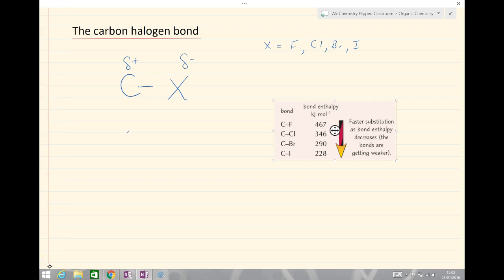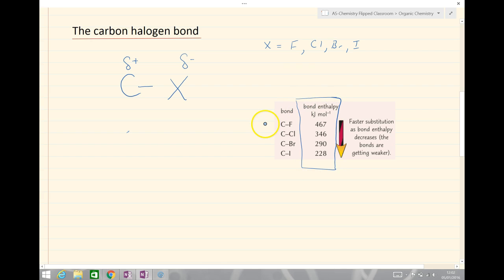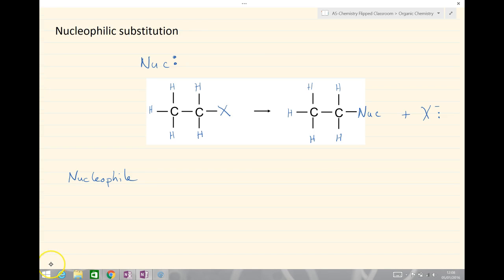The electronegativity difference allows for the attack, but the strength of that bond determines how quickly a reaction will occur. If we look at the bond enthalpy, which describes the strength of the bond — the bigger the number the stronger the bond — carbon-fluorine will react the slowest and carbon-iodine will react the fastest, because it's easier for that bond to be broken, even though there's a greater difference in electronegativity between carbon and fluorine.